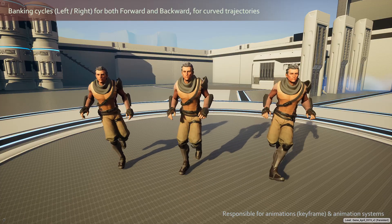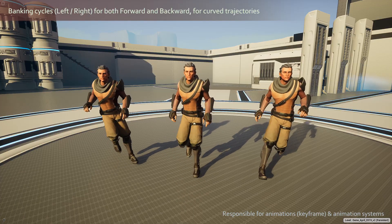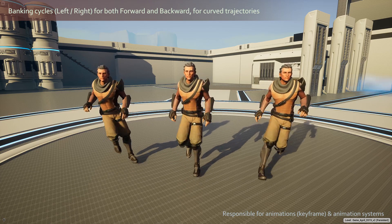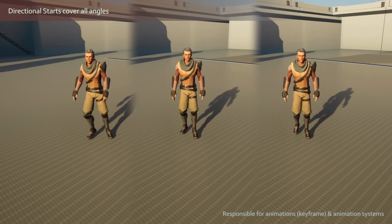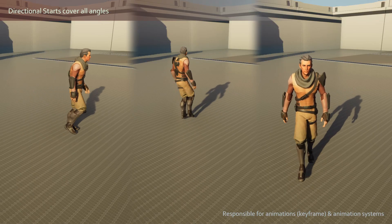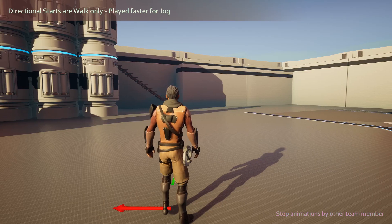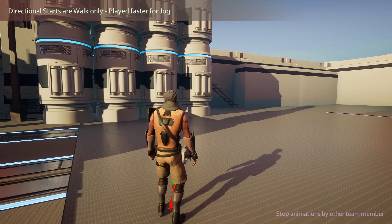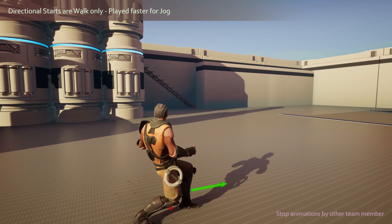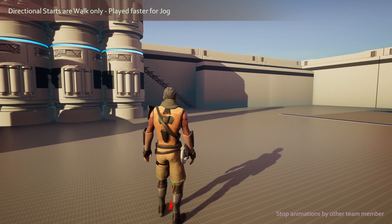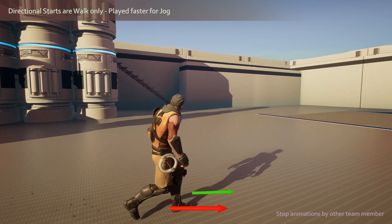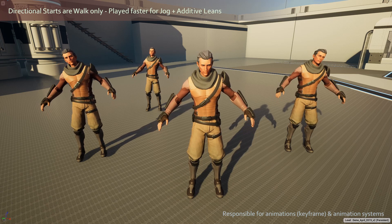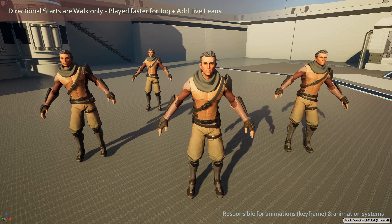Because we only animated two directions, we could afford to make banking cycles if the player moves in a curved trajectory. For starts, we cover a large number of angles, but we only did it for walking. If the player runs, the start-walk animation is played faster to eliminate foot sliding. We then play an additive leaning animation on top to sell the momentum.